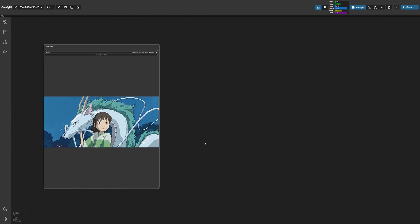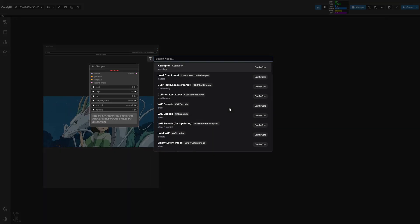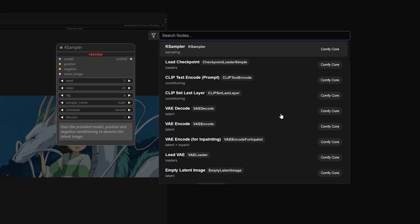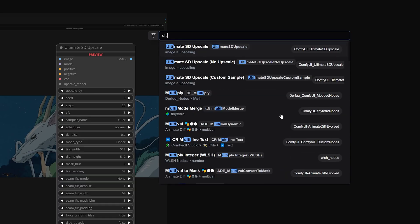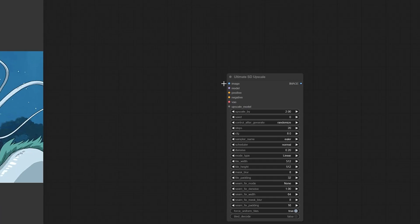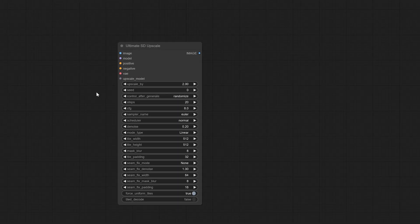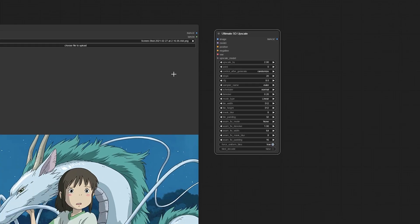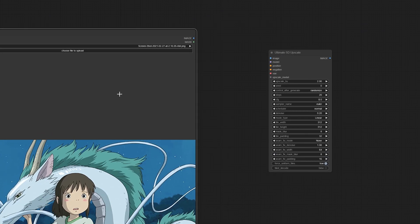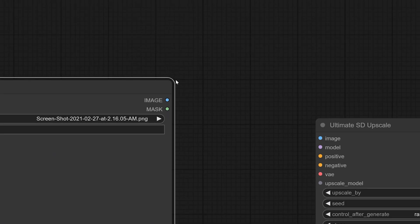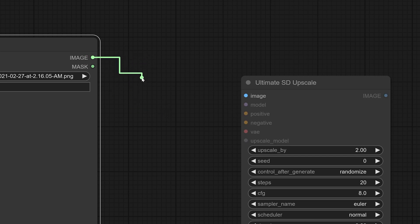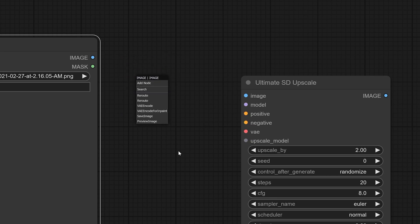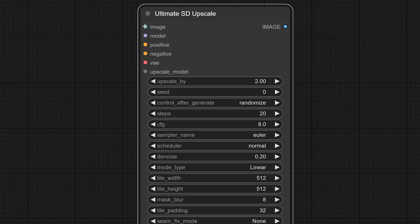Next thing that we want to do is upscale the image. So let's add the ultimate SD upscale node by double clicking and then typing in the search bar ultimate. And you'll see ultimate SD upscale pops up right there. Now, one thing that you're going to notice is if you click and drag on the nodes, you can move them around. And if you look at the tiny little dot here next to image, by clicking and dragging that out, it will create a wire which allows us to connect this to another section.